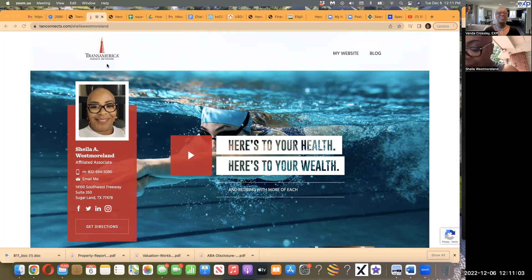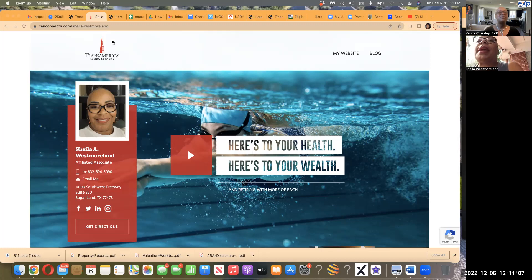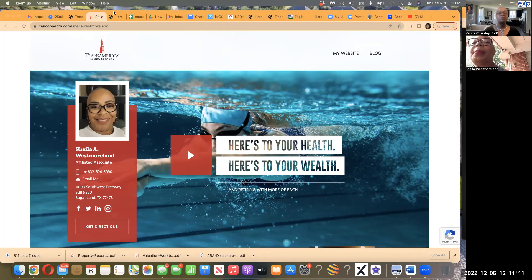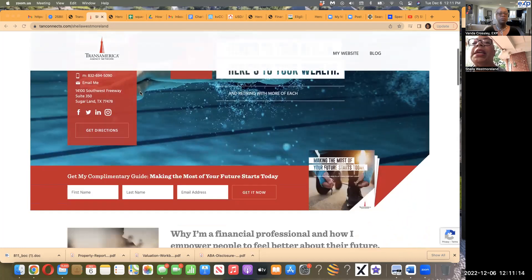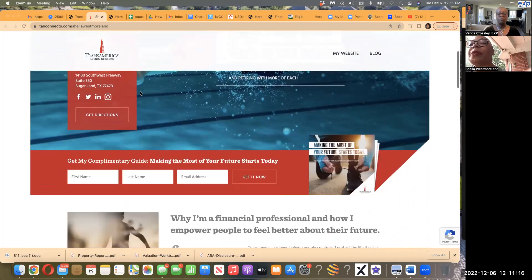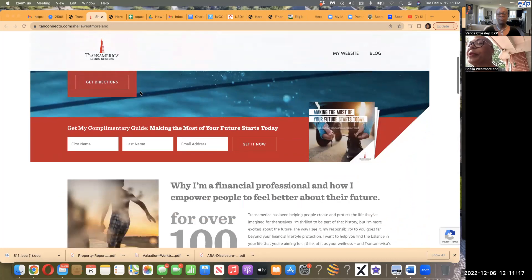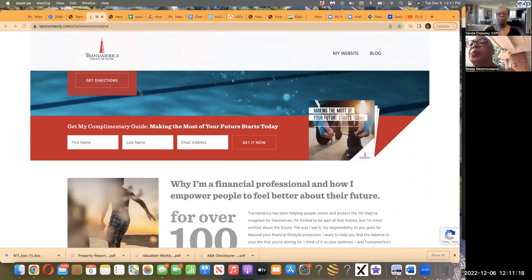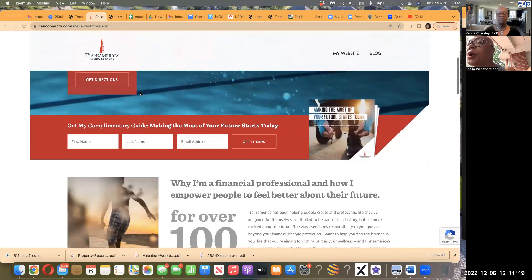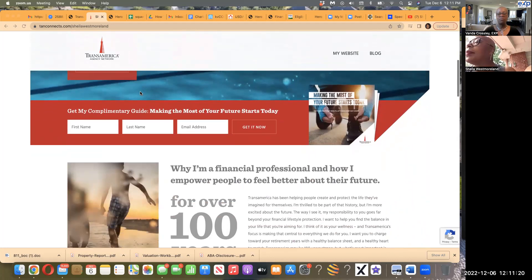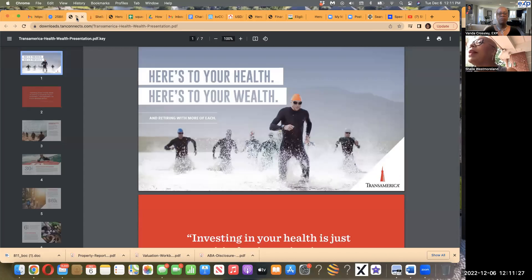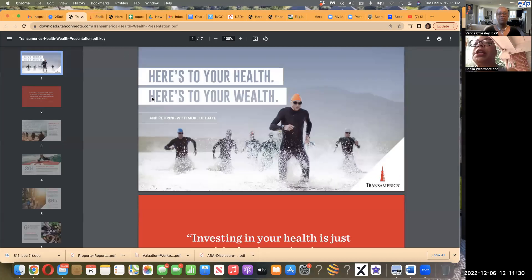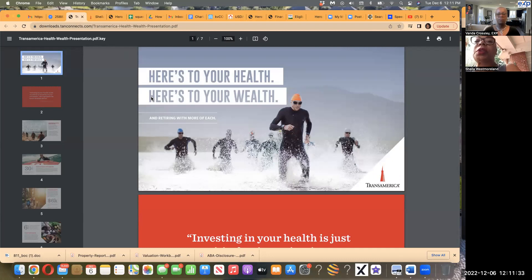Okay, well thanks Vanda for the invitation. As you said, my name is Sheila Westmoreland. I am an agent with Transamerica Agency Network. I'm an independent agent affiliated with that company. I have some information, contact information is going to be provided on the link to the video. So one of the things that I really wanted to share as we have this conversation is about our financial freedom product that's called Index Universal Life.